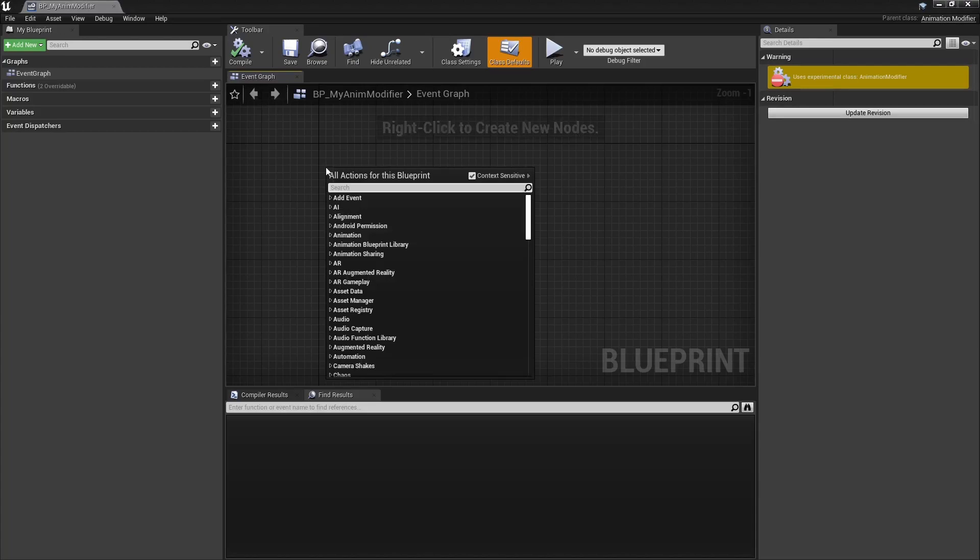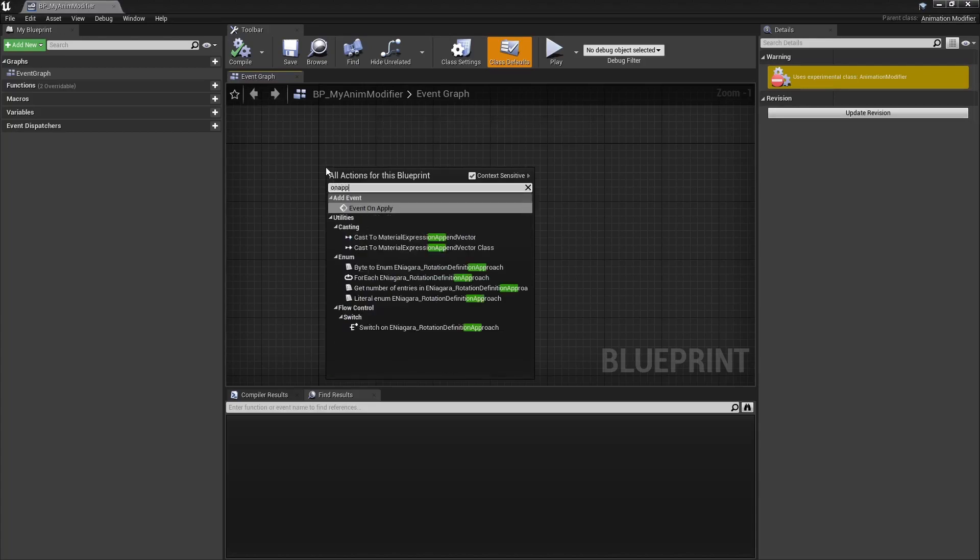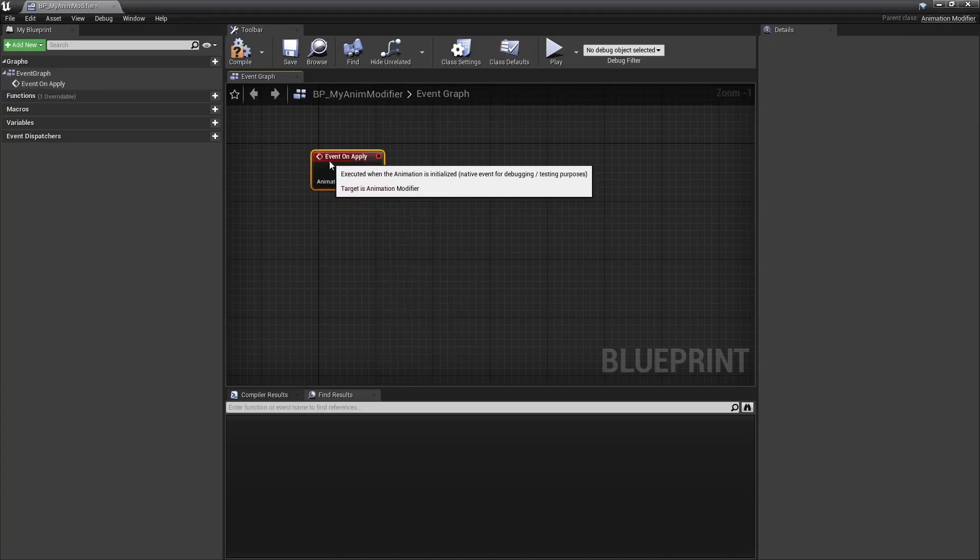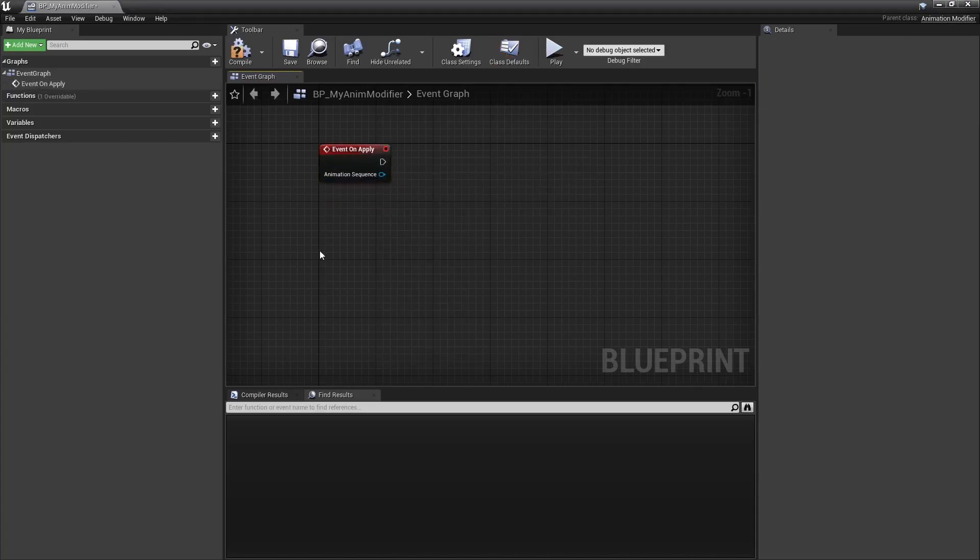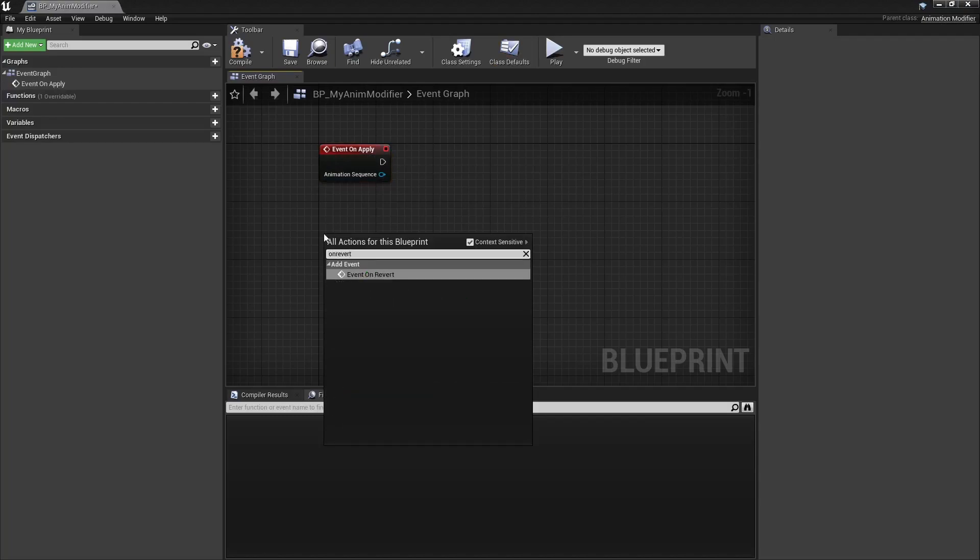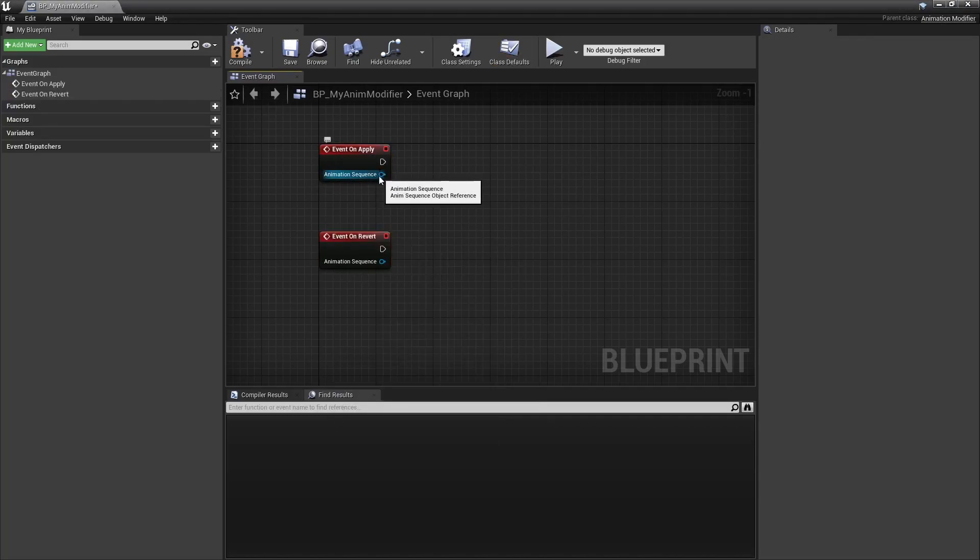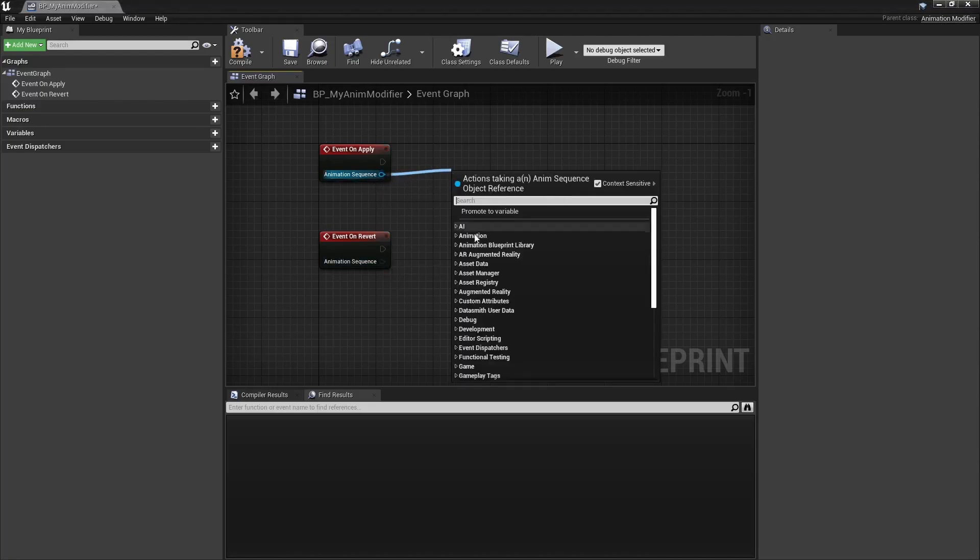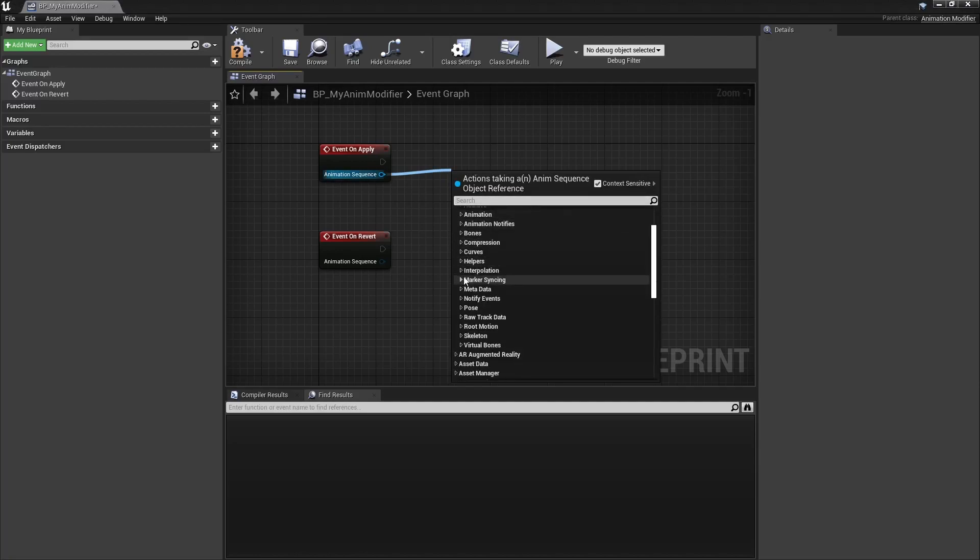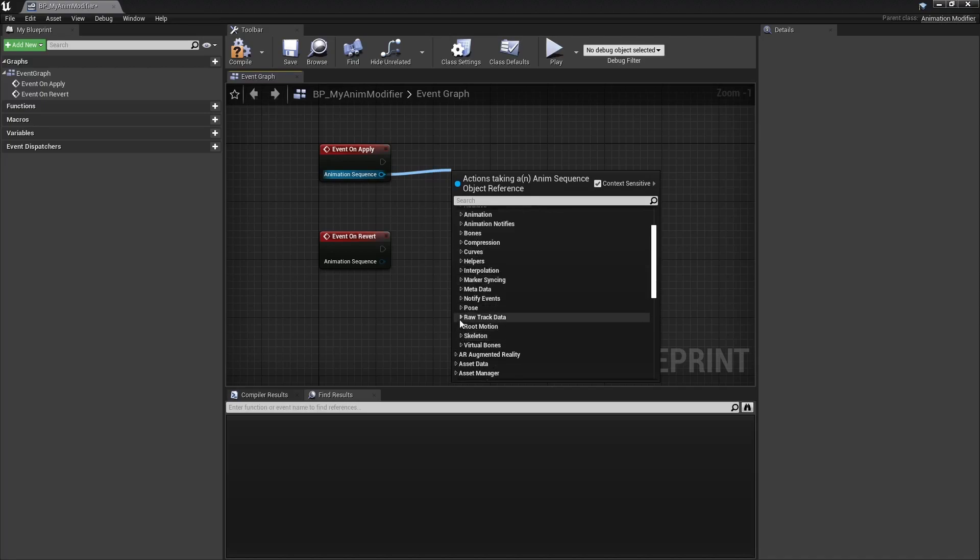Now, that being said, we'll want to implement two events, the onApply event and eventually the onRevert event as well. Both will give you a pointer to the animation sequence the AnimModifier is trying to modify, and so by using that pointer, we can get access to all kind of cool functions, and start building our own logic to tweak the animation's data.